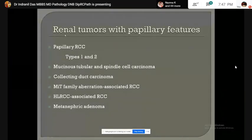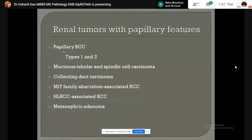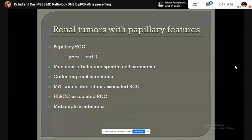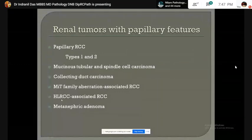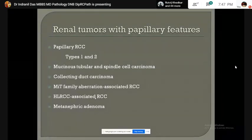Renal tumors with papillary features include papillary renal cell carcinoma type 1 and type 2, mucinous tubular and spindle cell carcinoma, collecting duct carcinoma, MiT family translocation-associated RCCs, hereditary leiomyomatosis and renal cell cancer-associated RCC, and metanephric adenoma.